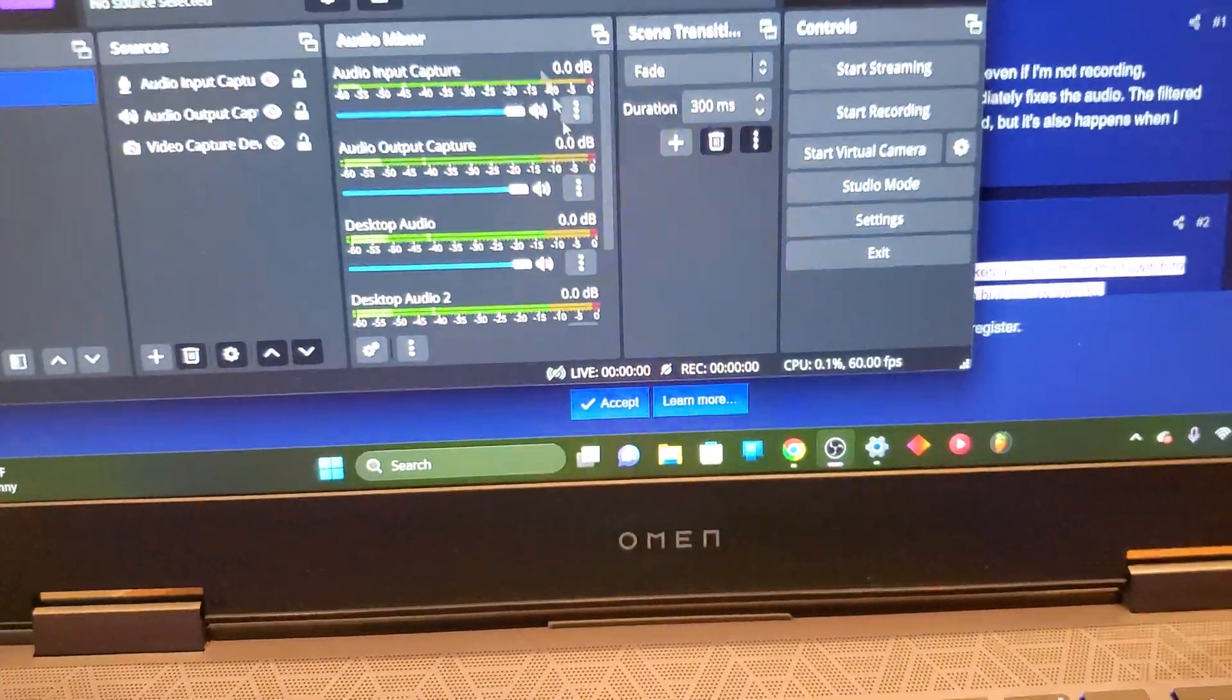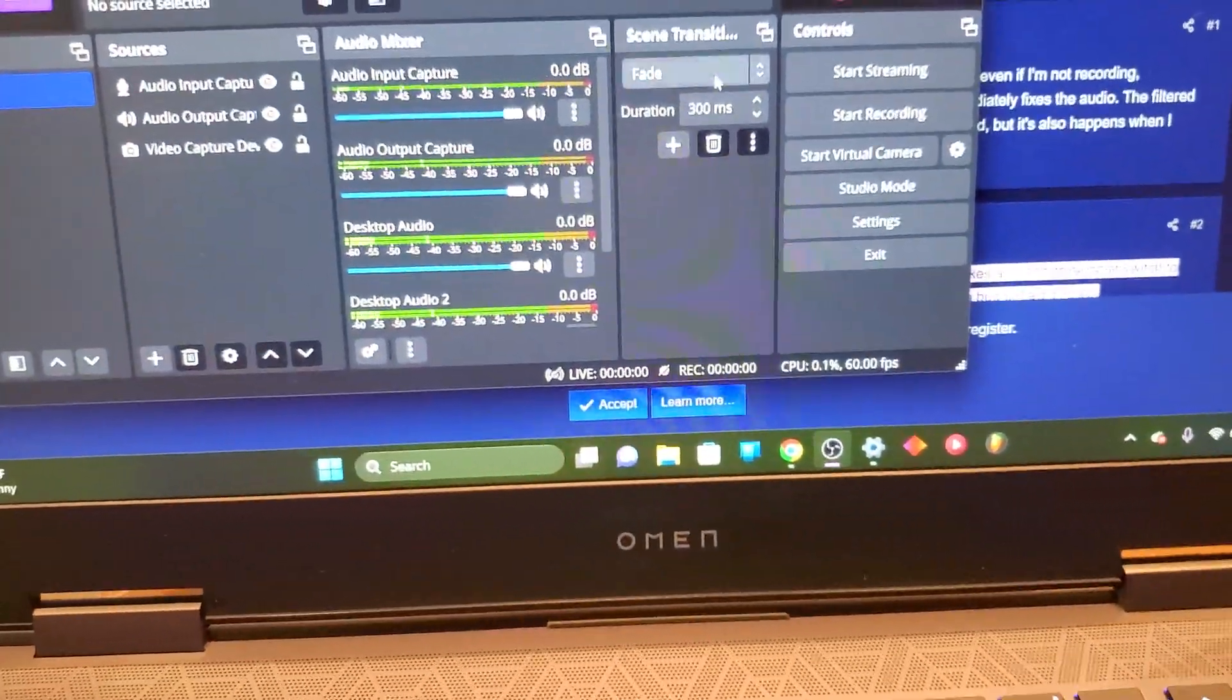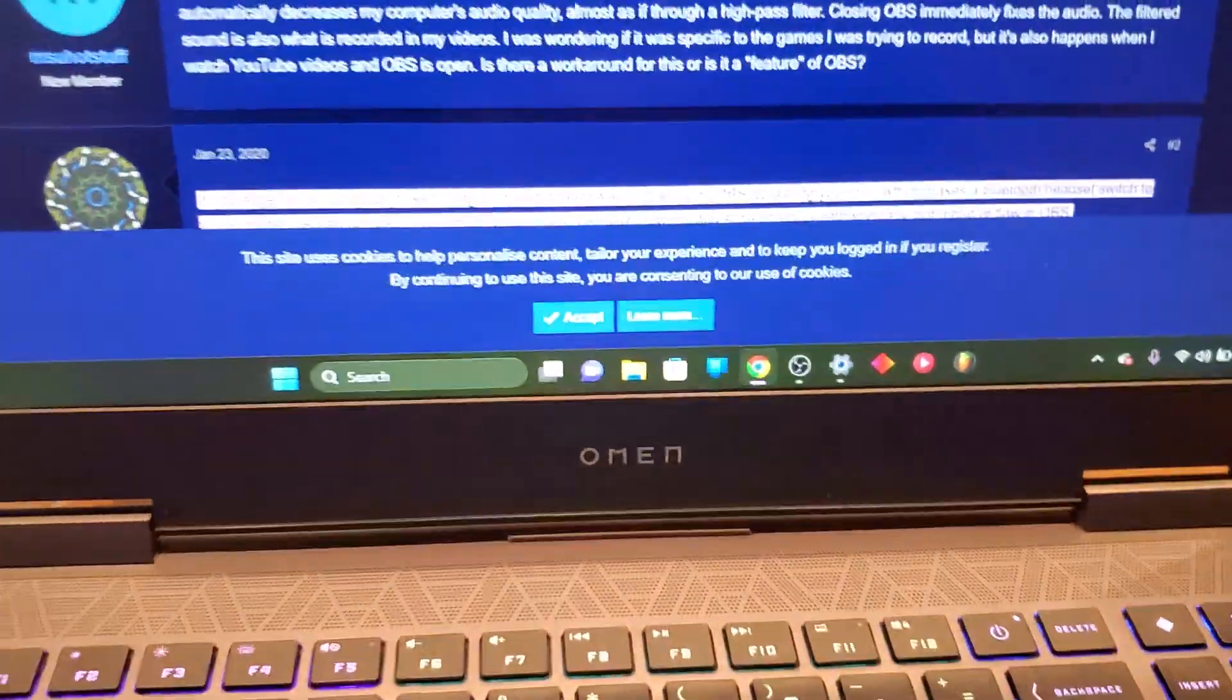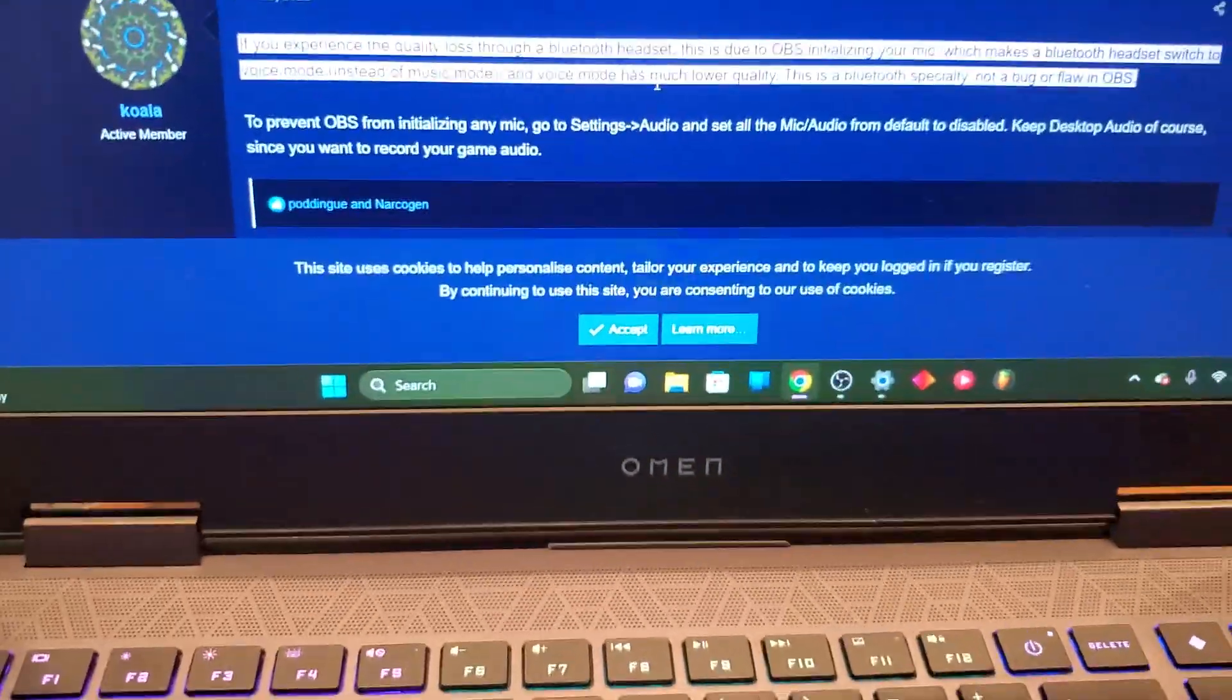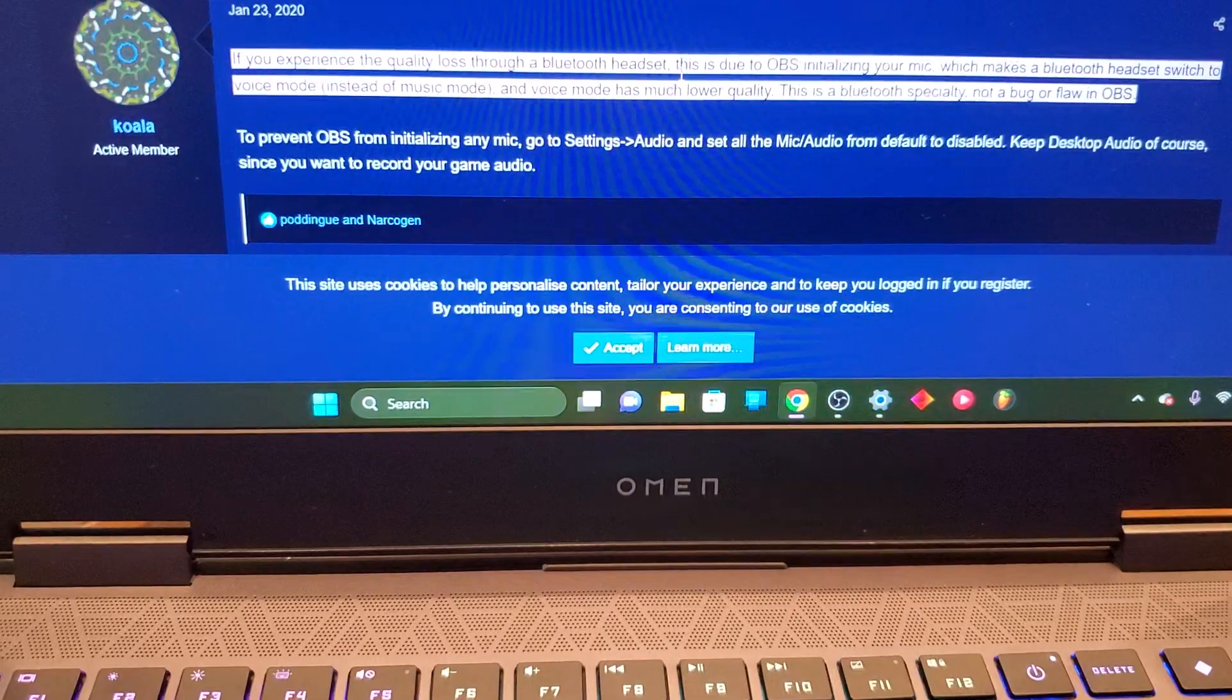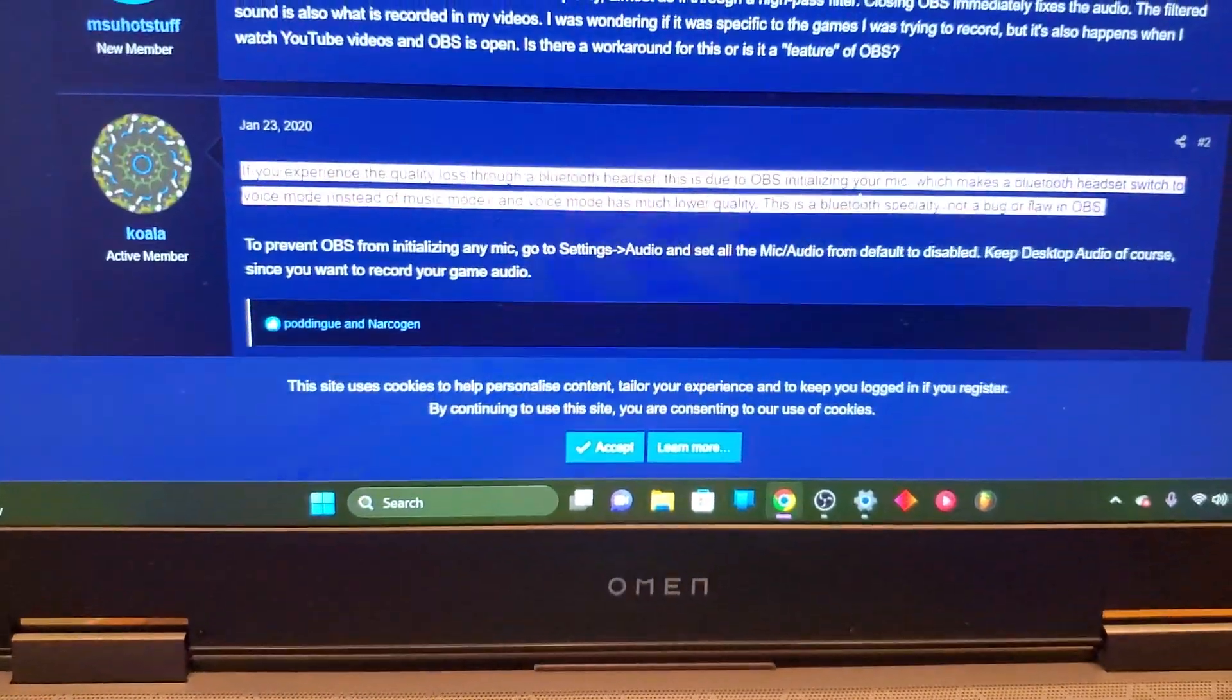And I found out after reading the comment section right here, that if you experience a loss of quality in a Bluetooth headset, which is what I got on.